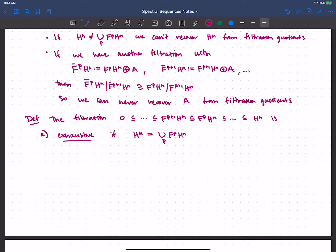The second condition is called Hausdorff: if we look at the intersection of all the filtered pieces, that should be zero. These two both came up in our definition of convergence for Weibull. Having this intersection equal to zero rules out that A direct sum that was floating around in the weird example.